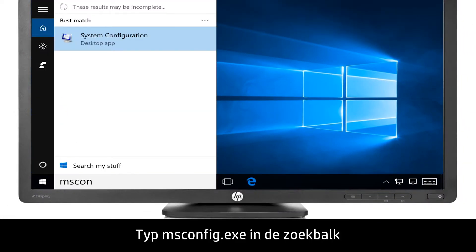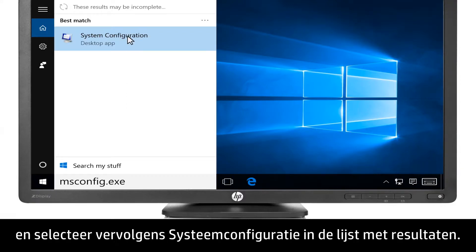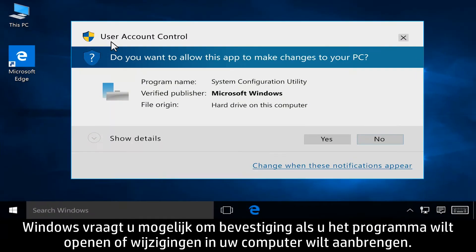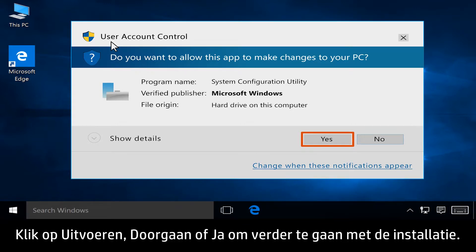Type msconfig.exe in the search bar, then select System Configuration from the results list. Windows might ask you to confirm if you want to open the program or allow changes to be made to your computer. Click Run, Continue, or Yes to continue.